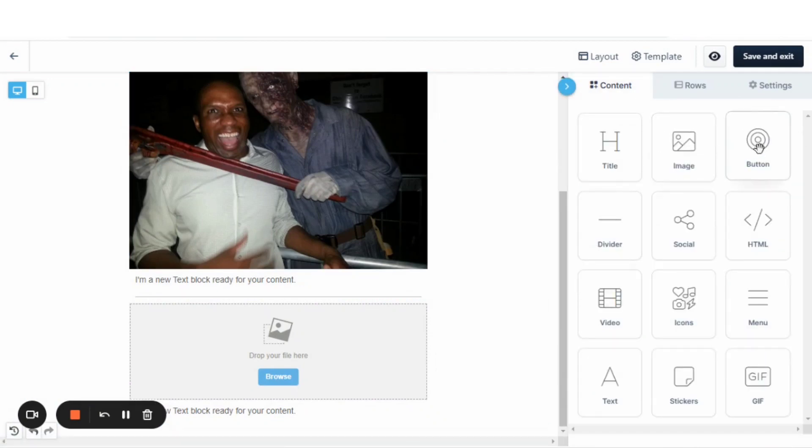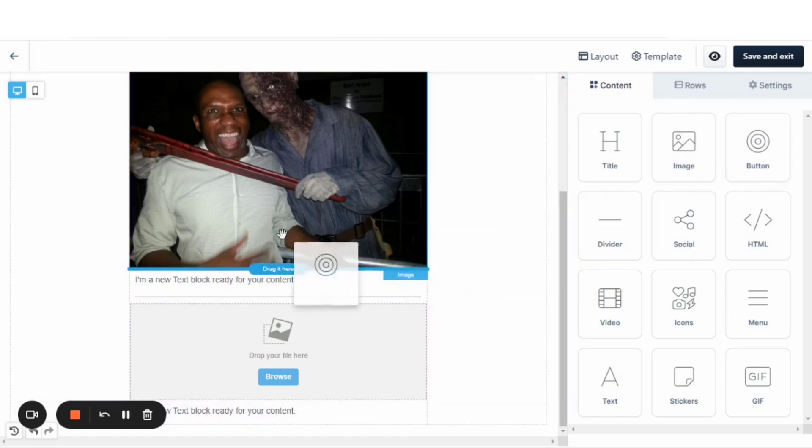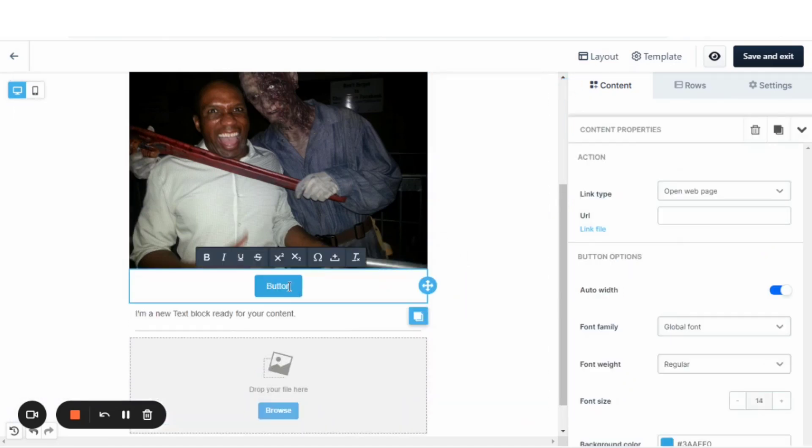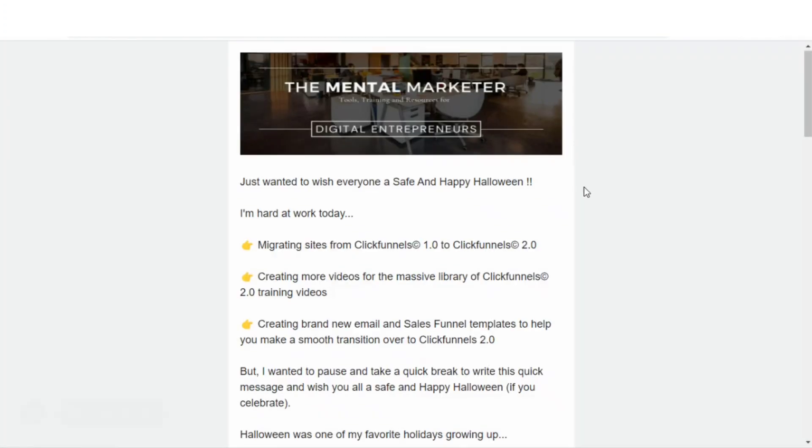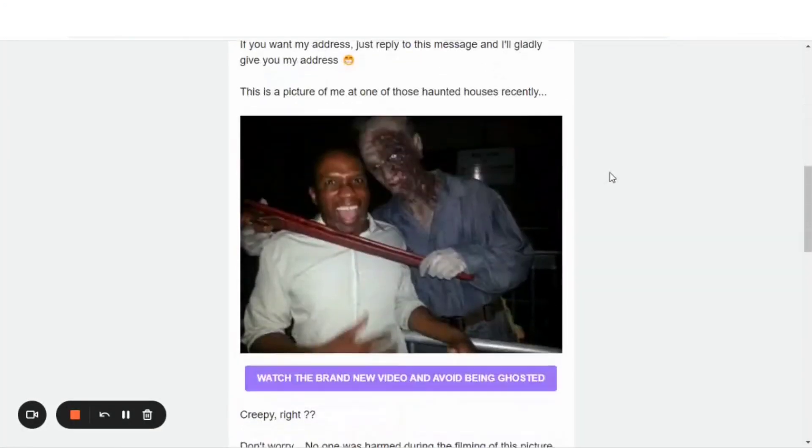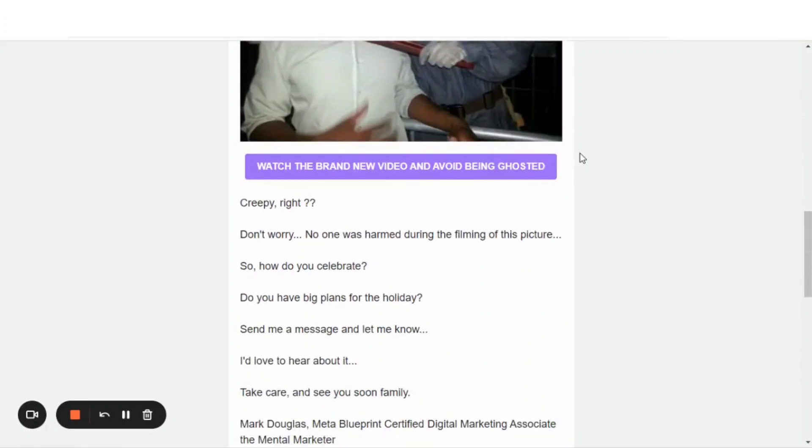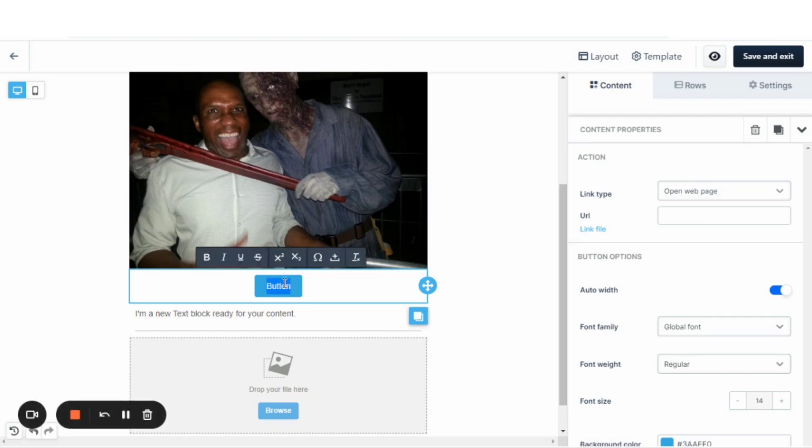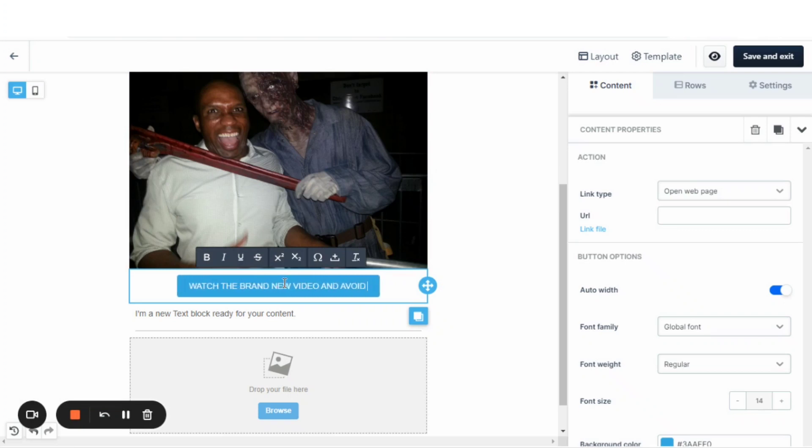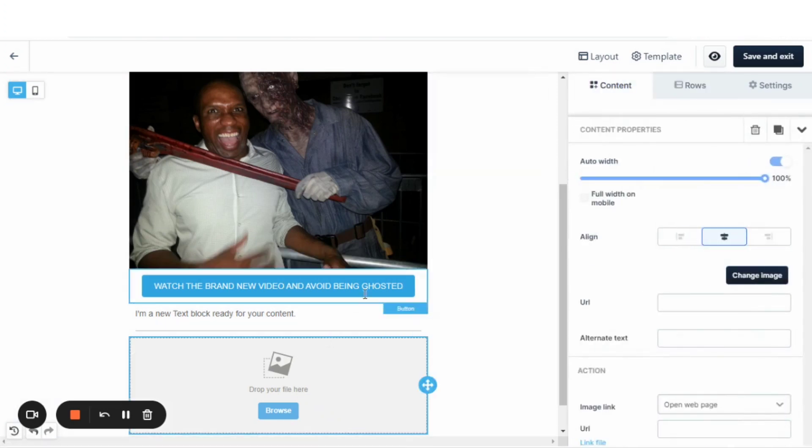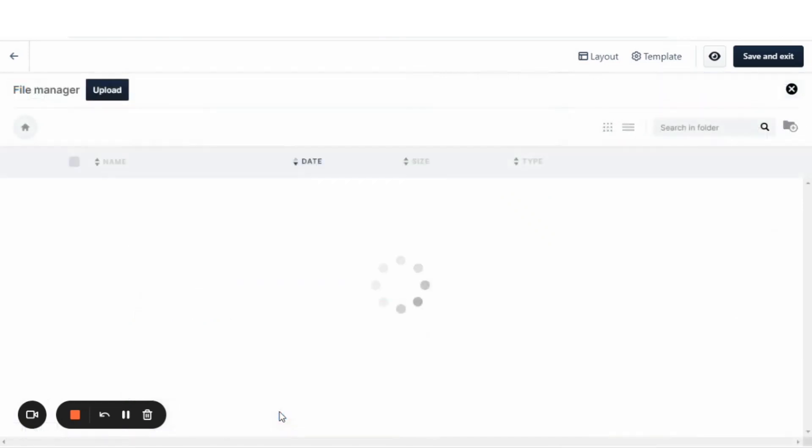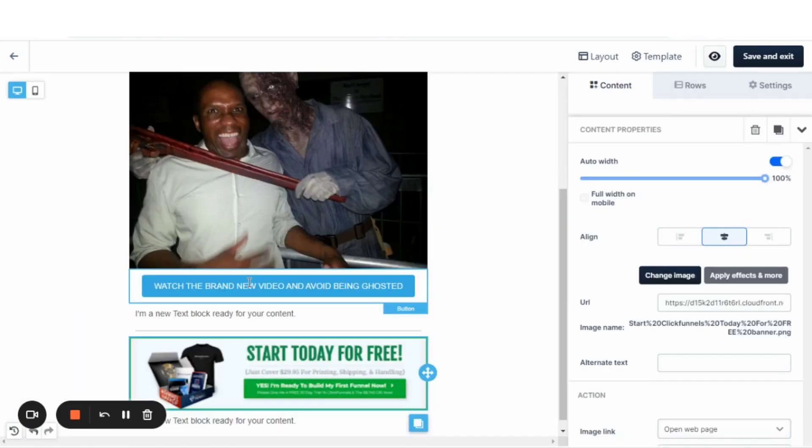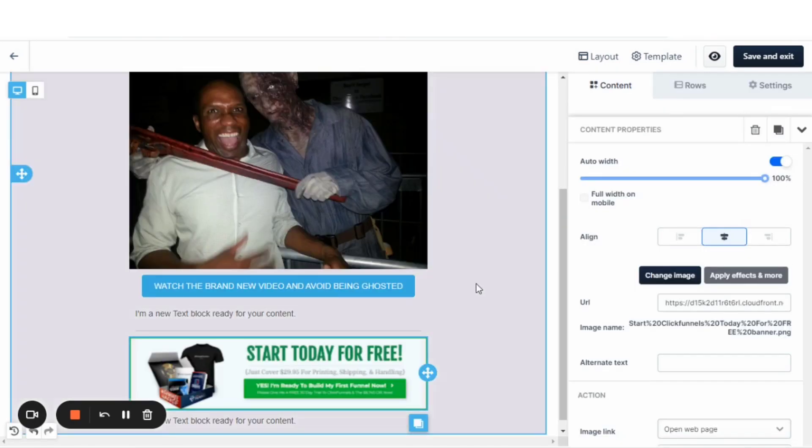Then I will usually also have a button. That's correct. I would have a button right underneath that picture. I'll put that there. And we'll just edit this button. Let me check for the wording on that button. Watch the brand new video and avoid being ghosted. You just click right here. Watch the brand new video and avoid being ghosted.